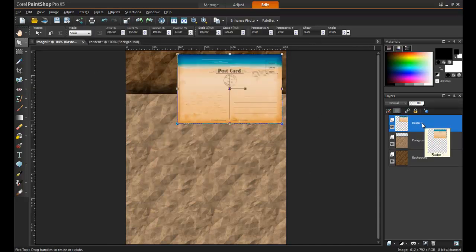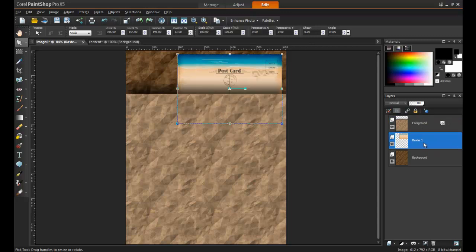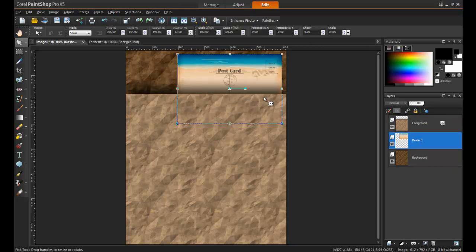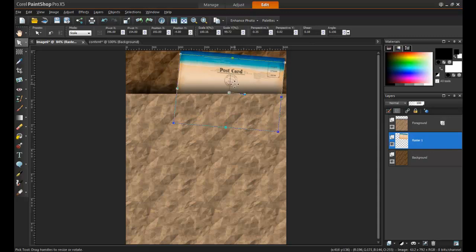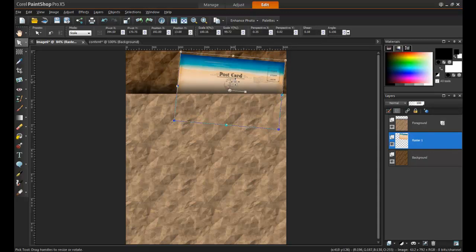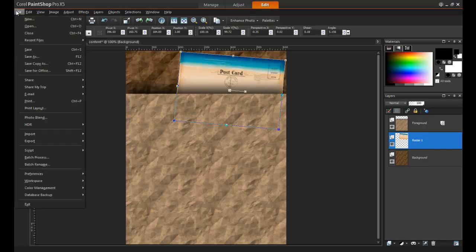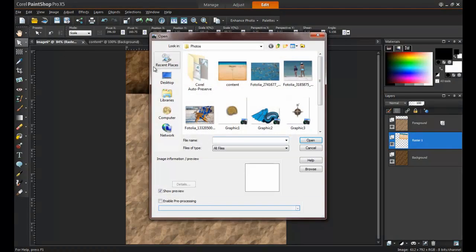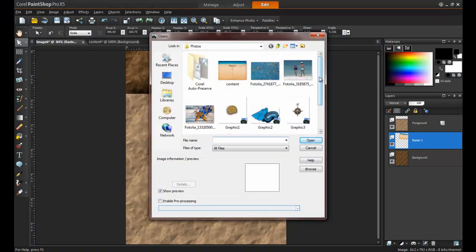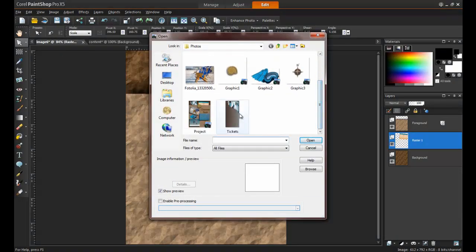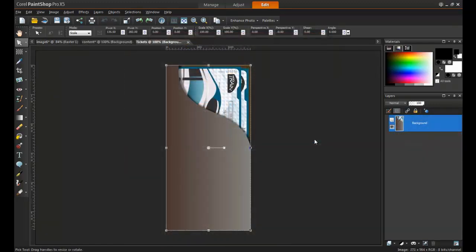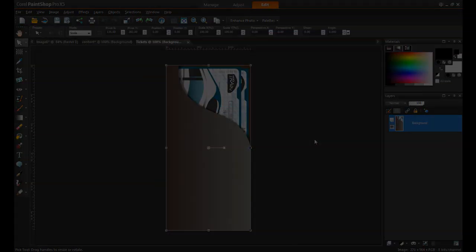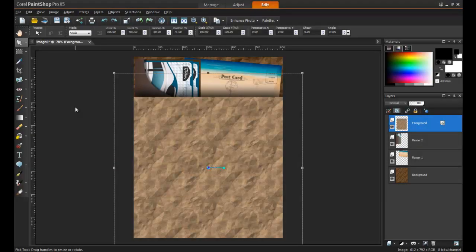In the Layers palette, you can drag the layer with the image in between the foreground and the background, and then position it with the Pick tool. Now it looks like the postcard is inside the sleeve. The same process can be done for as many items as you want to appear in between those two layers.